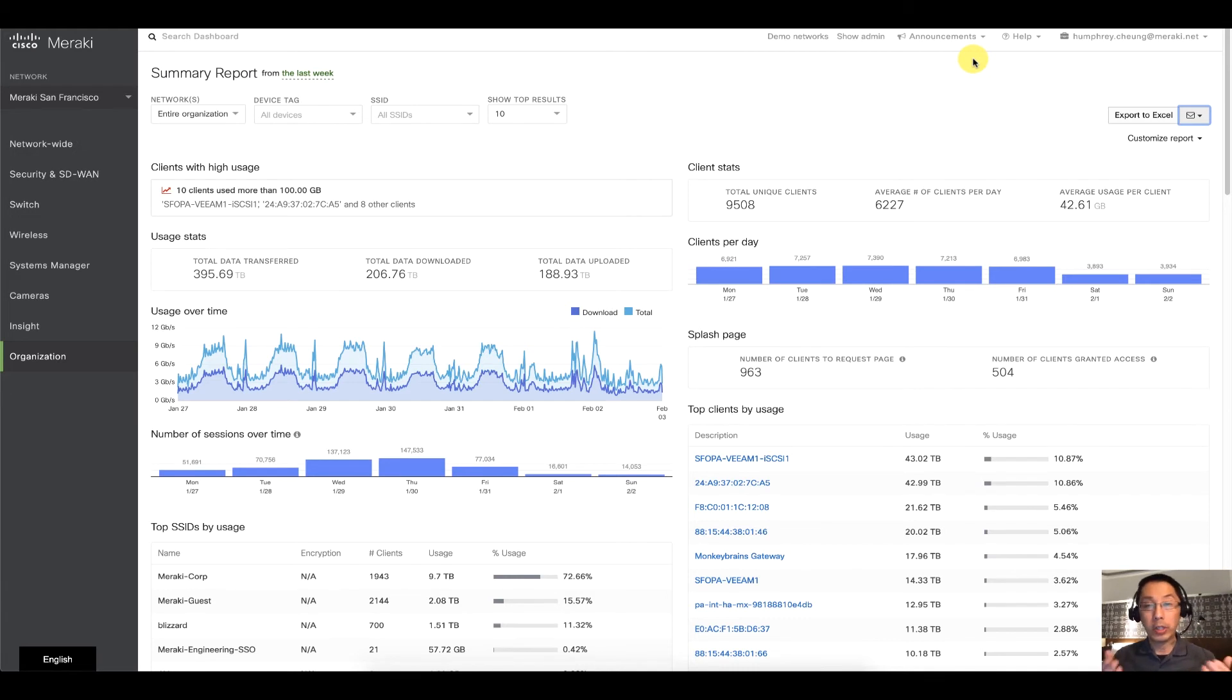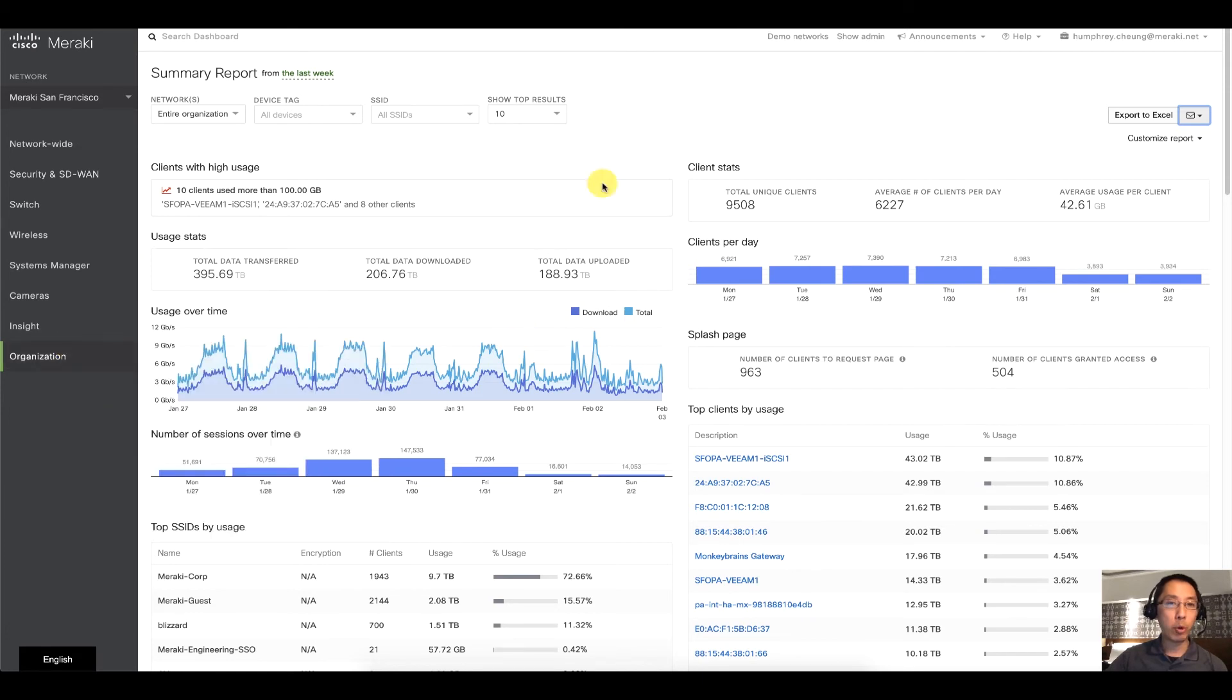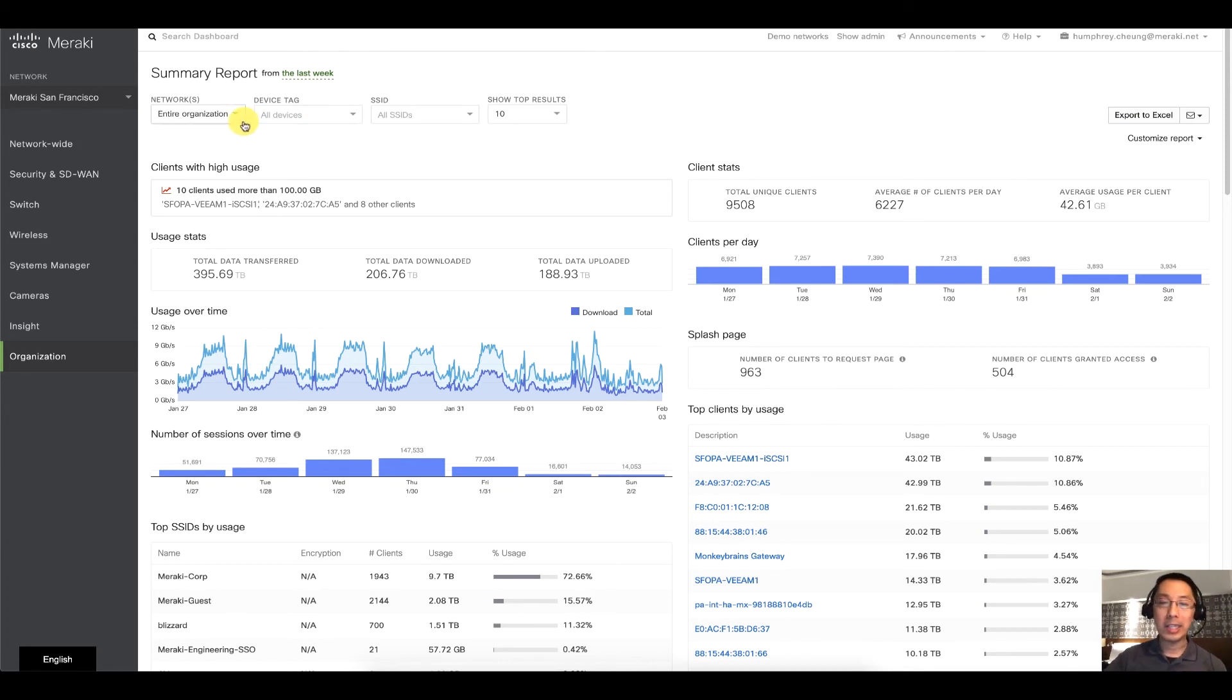So that was a quick overview of the summary report. Once again, just go to organization, summary report. You can do it by network, you can do it for your entire organization, by tag, by wireless SSID. You have multiple options for that.